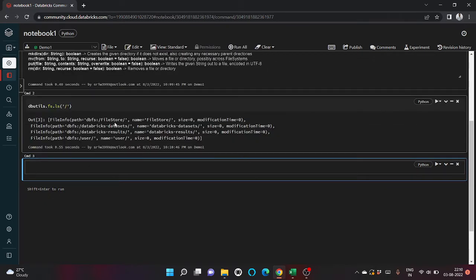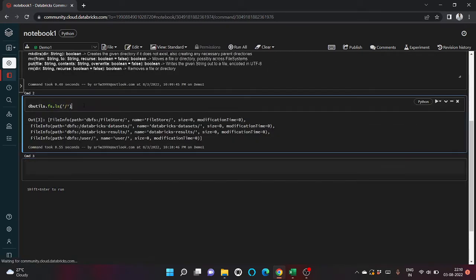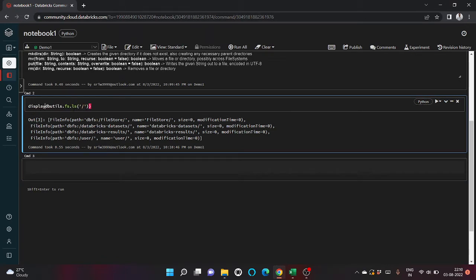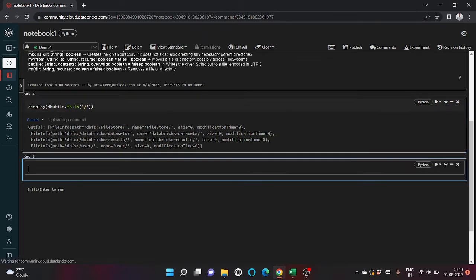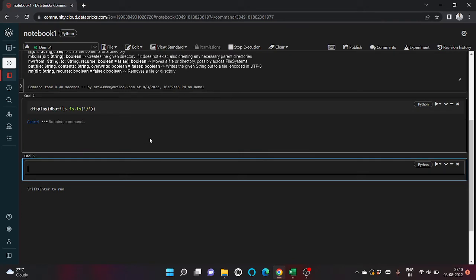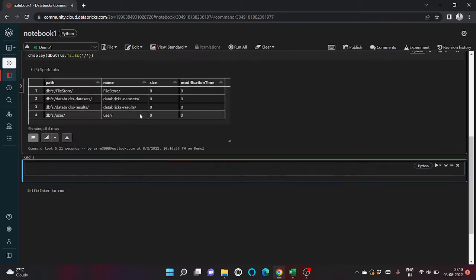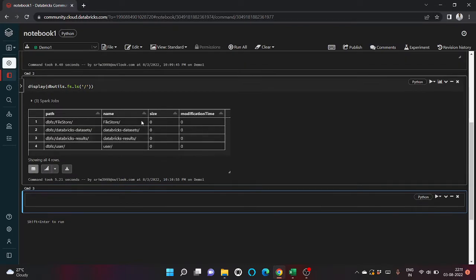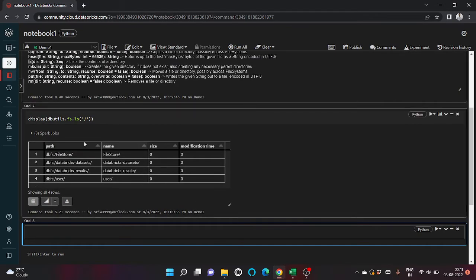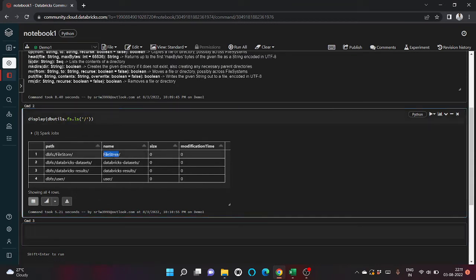You can see, if you want to get a better look, let's put it inside display. It will give you your output in form of Excel format. Inside your root directory there is a folder named file store, database, data set where your default datasets are present, then comes the result and then comes the user which is me.